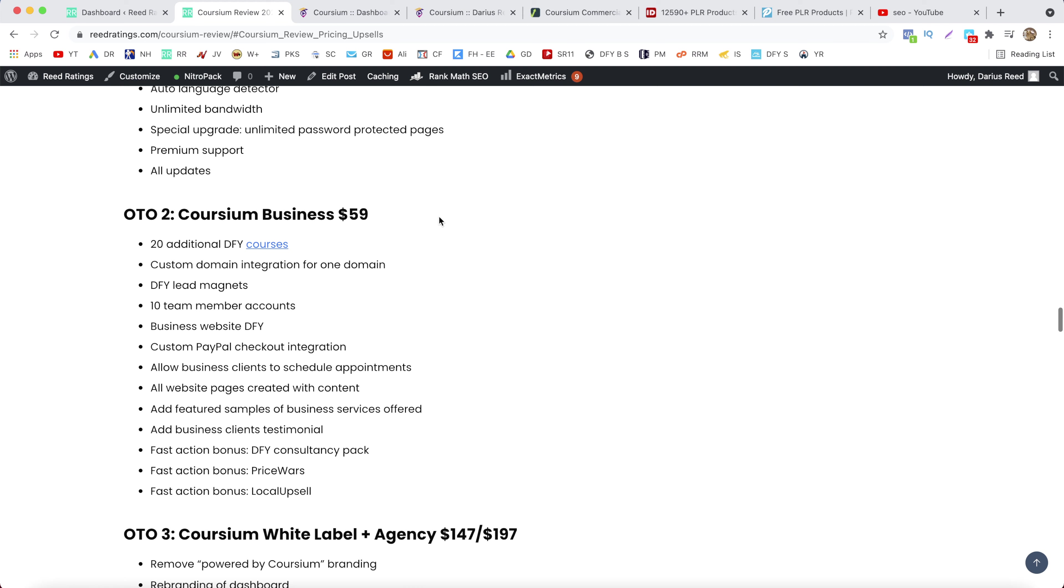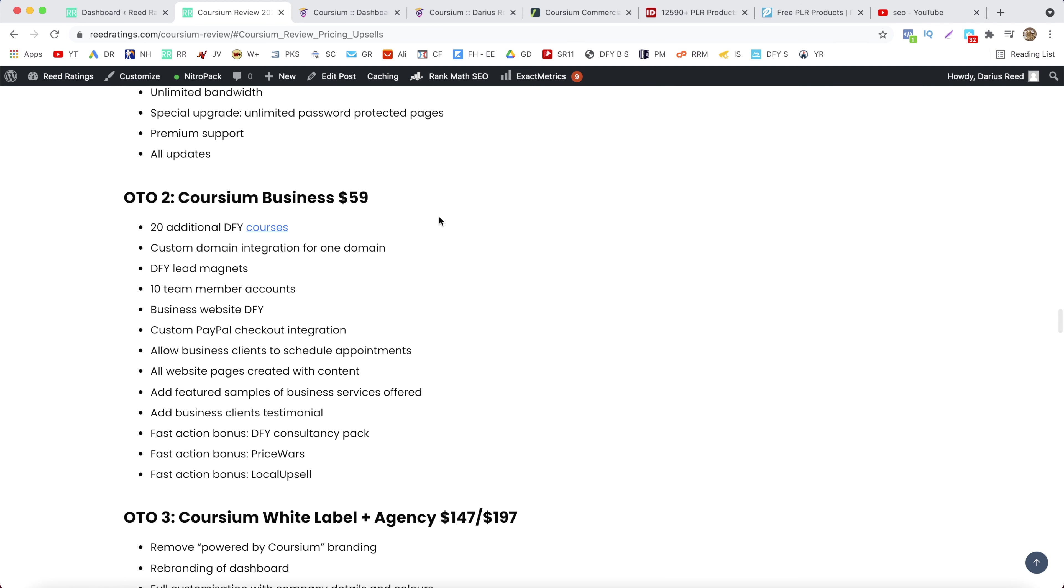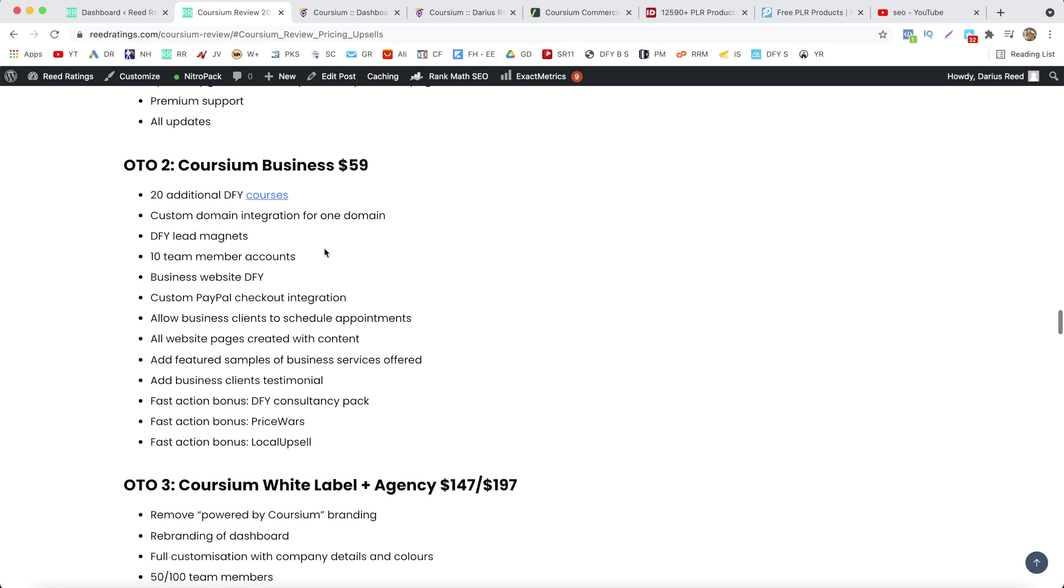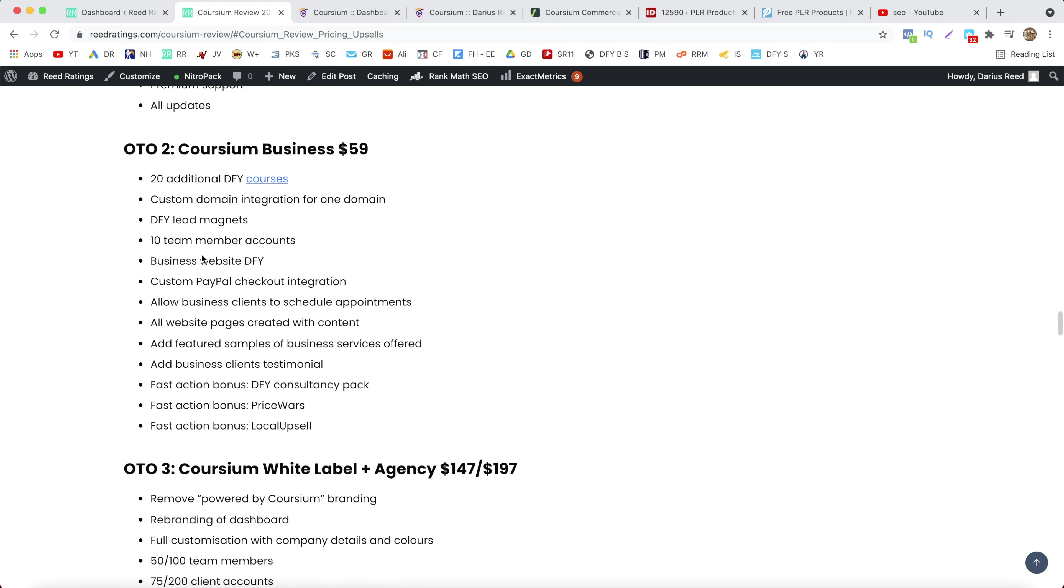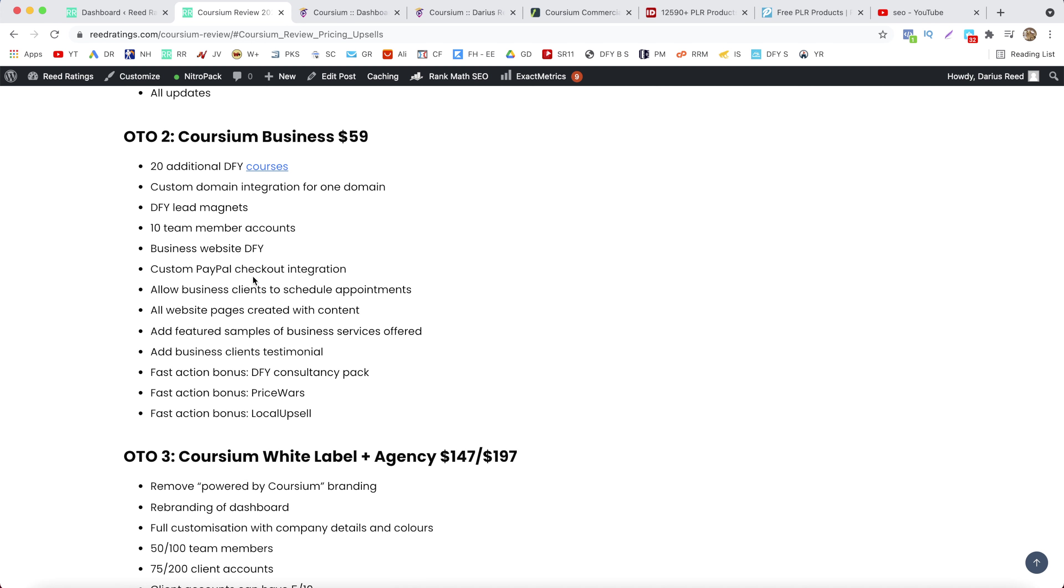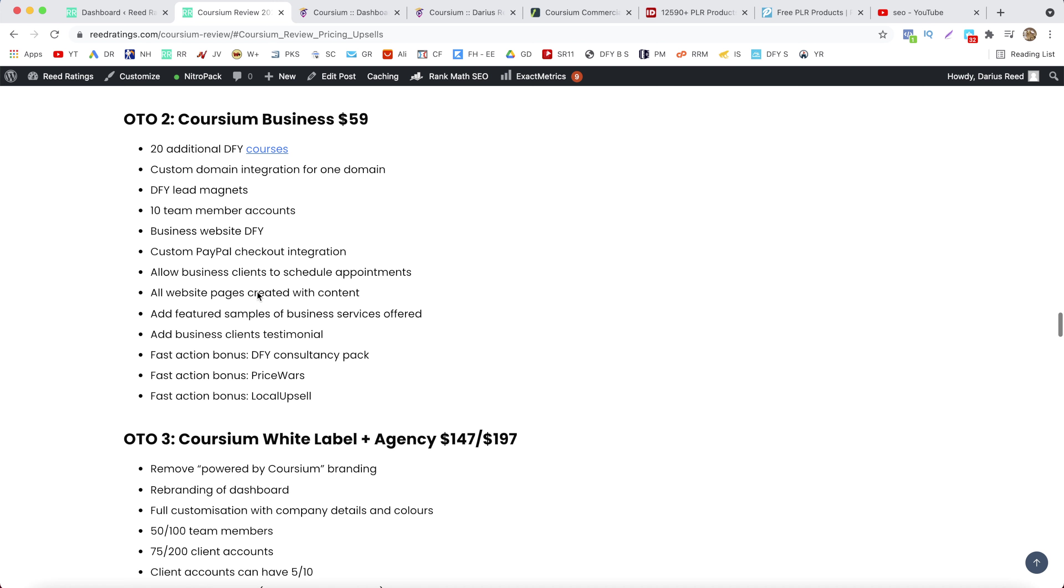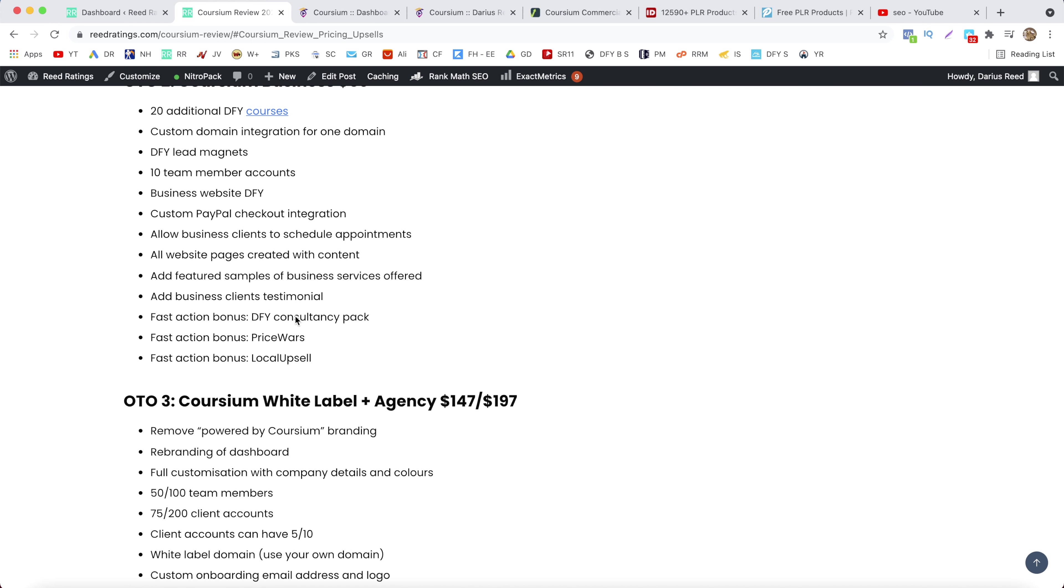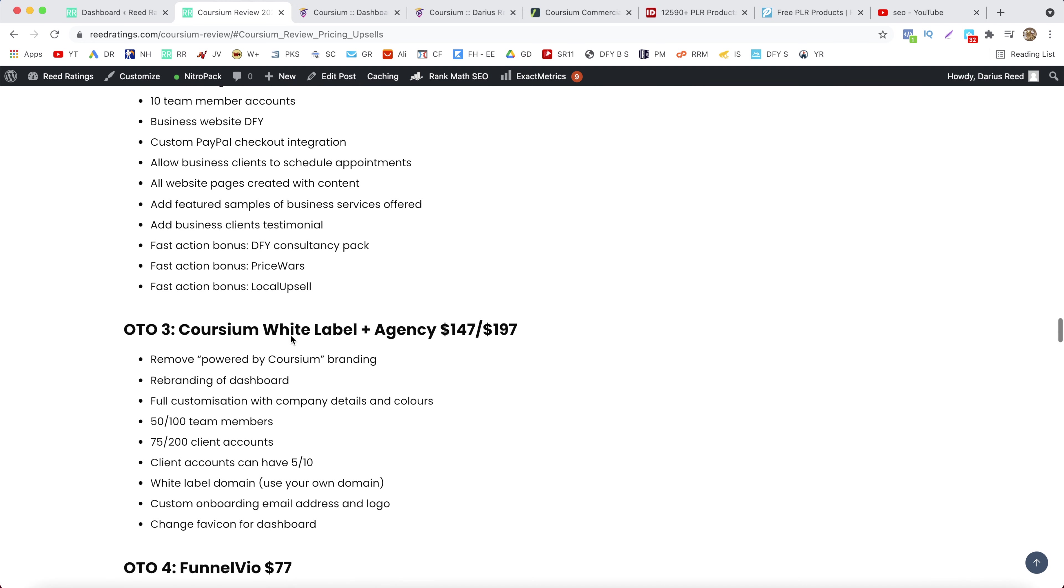The next OTO is going to be OTO number two, Coursium Business, that will cost you $59. And with this one you get 20 additional done for you courses, custom domain integration for one domain, done for you lead magnets, 10 team members accounts. You get a business website done for you, custom PayPal checkout integrations, allow business clients to schedule appointments, all website pages created with content, add featured samples of business services offered, add business clients testimonials, and then some three bonuses here.